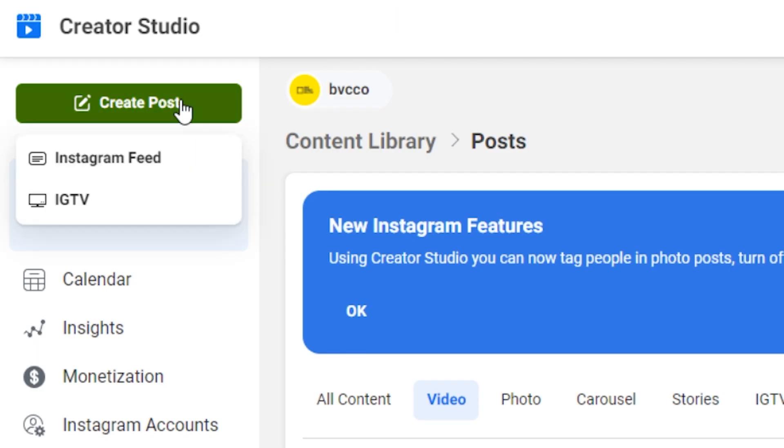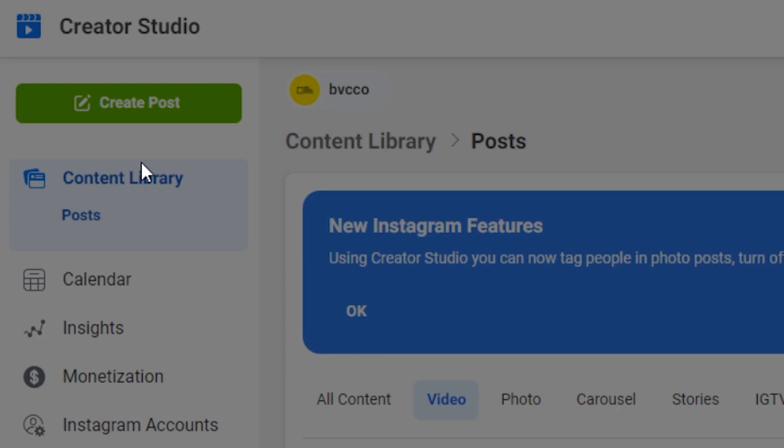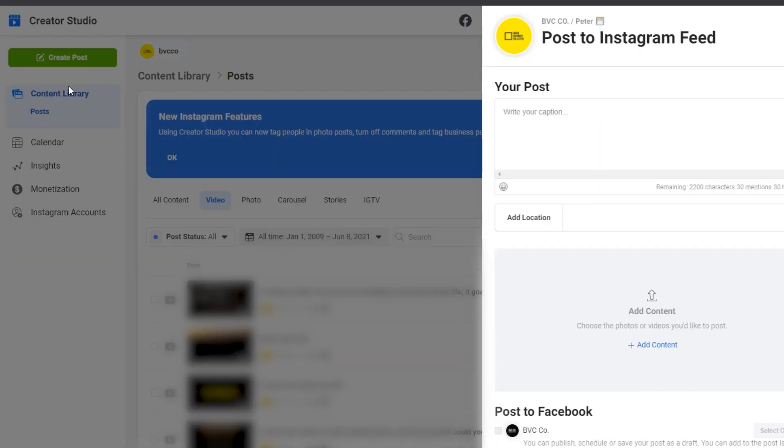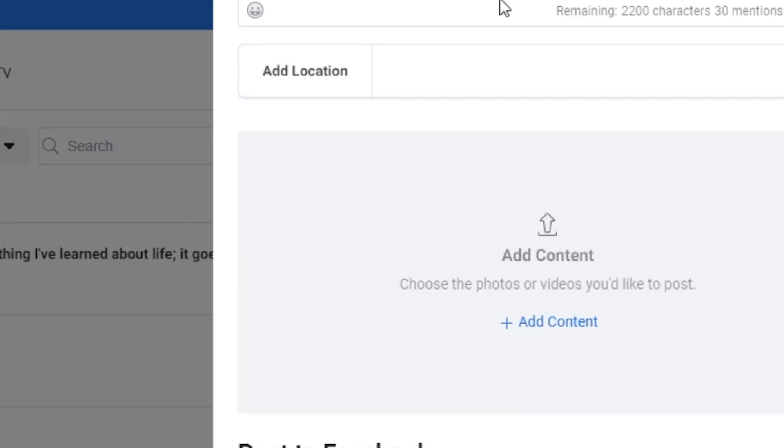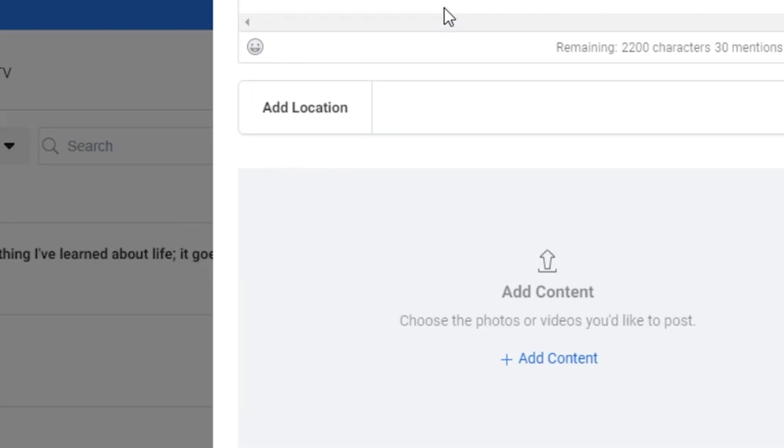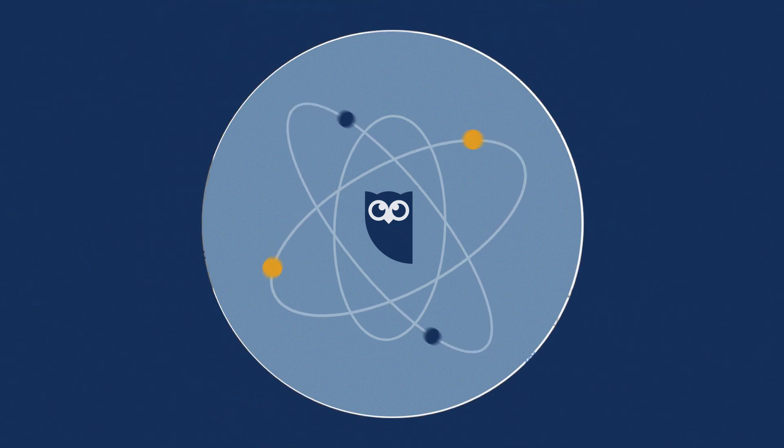The second step, click create post, then click Instagram feed. Note that you also have the option to post to IGTV. Next step, upload your visuals. Now that you're building your post, you can select a photo or video to upload as a post to your feed. To do so, click the blue add content link in the gray box and choose a file to upload.